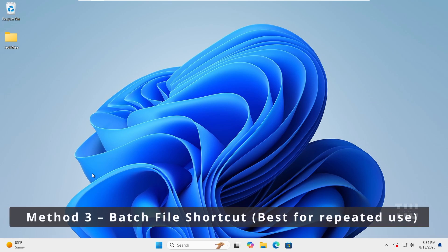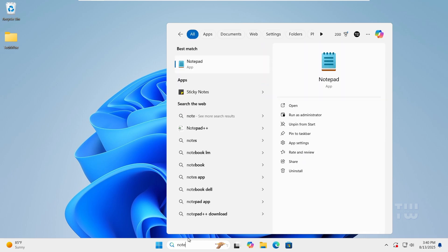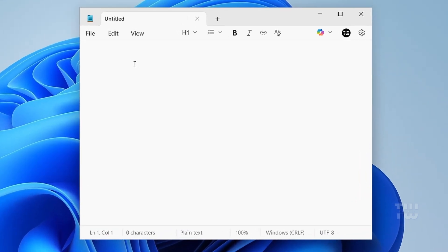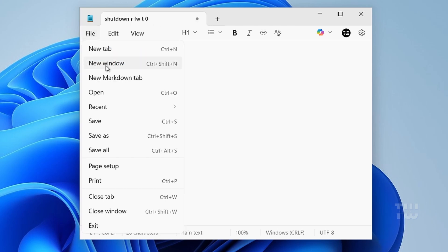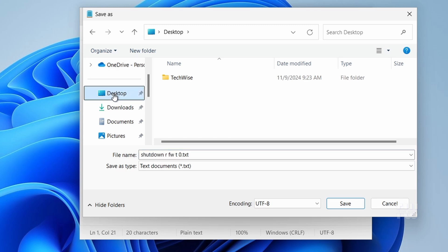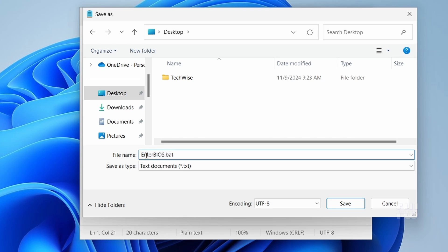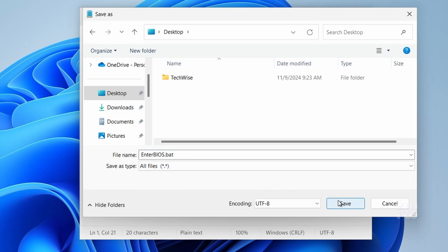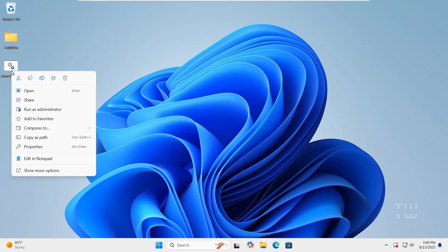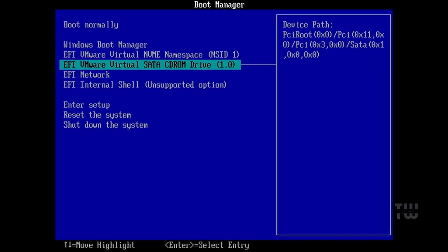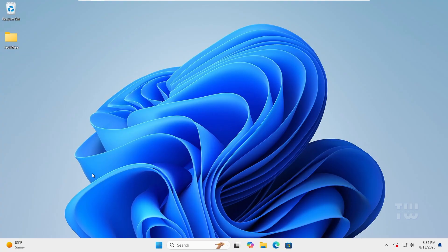The third method is best for repeated use. Open notepad and let's type the following command. Go to file, then save as. Select a location. I'm going to select my desktop. In the file name, save it as enter bios.bat. And for the save as type, set it to all files. And click save. Right click on it and select run as administrator. And double click on the file whenever you want to boot into the BIOS. Now this is perfect if you do this often. Just one click and you are into the BIOS.